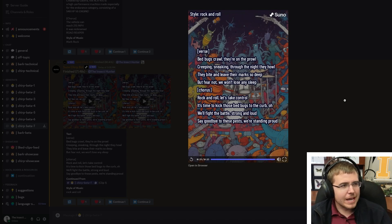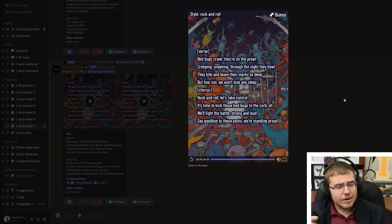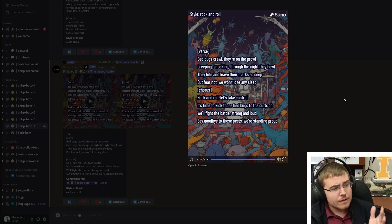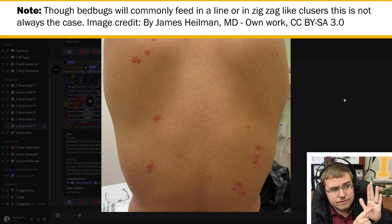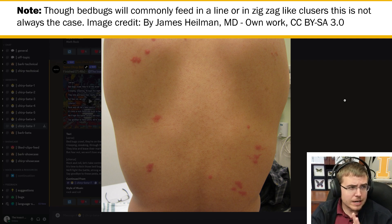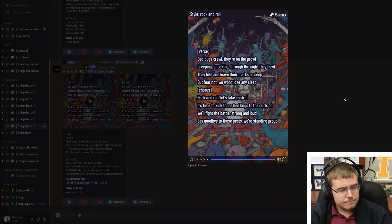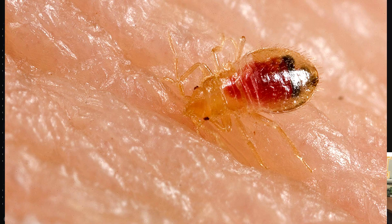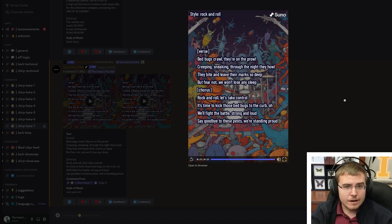Through the night they howl — bed bugs aren't going to make any noise, so that's not accurate. They're going to leave marks but they won't be deep; it's going to be very small and hard to notice. They tend to bite in a line pattern — feed, move, feed, move — so you'll see a line of dots. These bites won't cause significant physical harm, but they will cause itching. Some people won't even have any reaction at all. The good thing about bed bugs is they don't spread any diseases, but psychologically they are pests because nobody wants something feeding on them during the middle of the night.